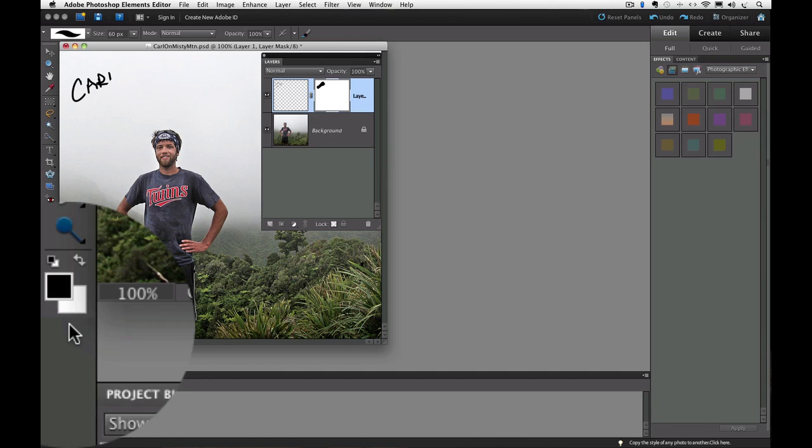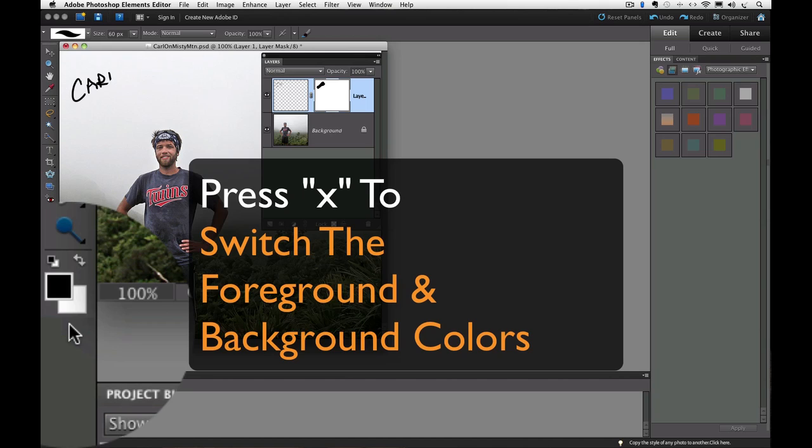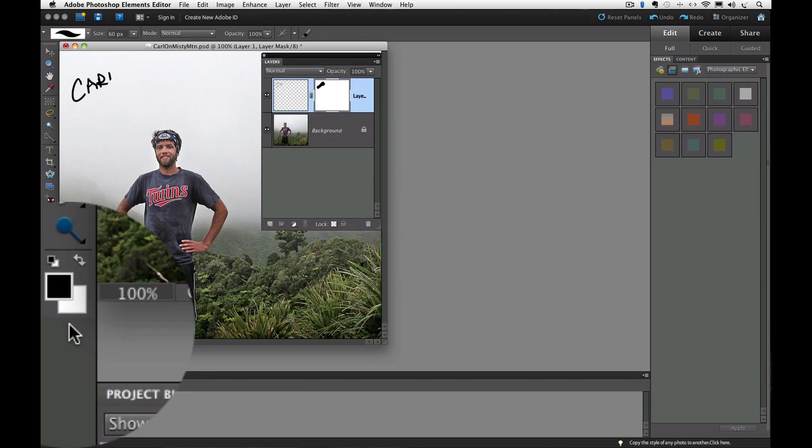The color that your brush tool paints with is determined by the foreground color located at the bottom of the toolbox down here. There are these two big overlapping squares down there. The top one is the foreground color, and that's the color that your brush tool paints with. By default, it's black, but you can switch the foreground and background colors by pressing the letter X on your keyboard, and I'll do that right now. See how they switch places? Each time you press X, it switches the colors.